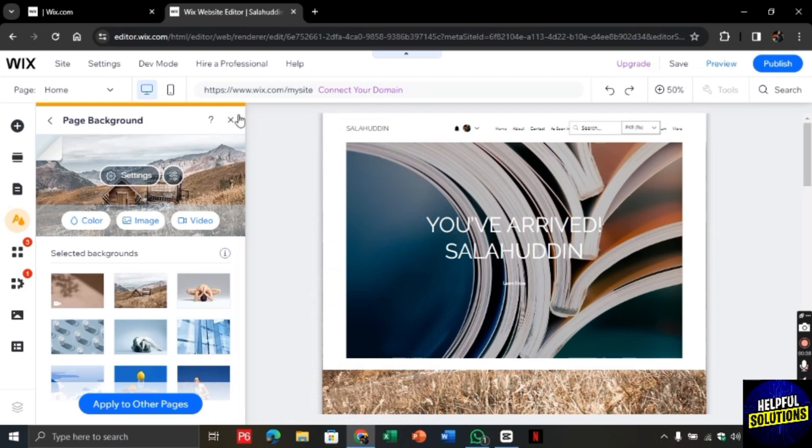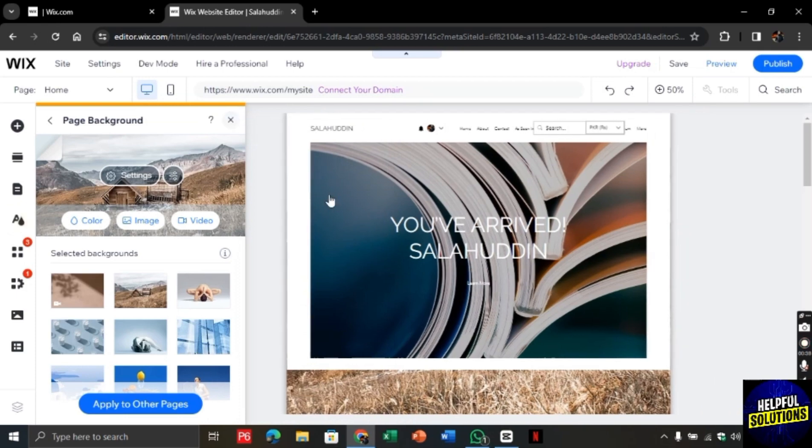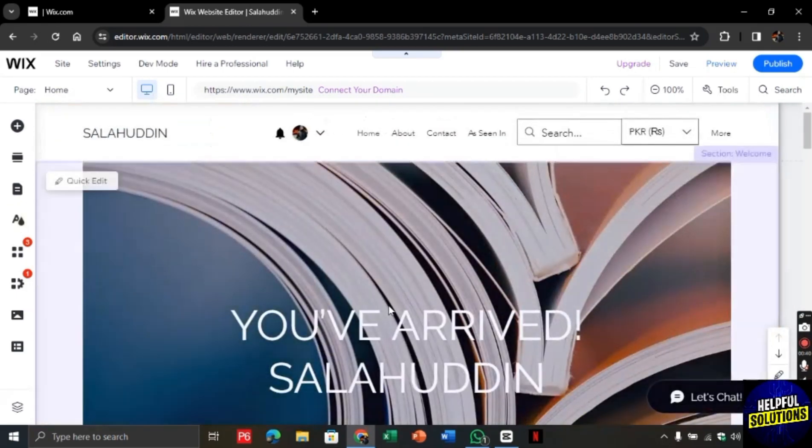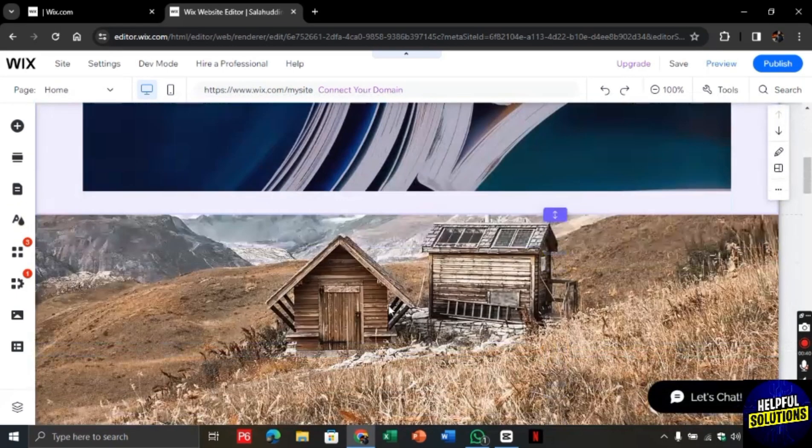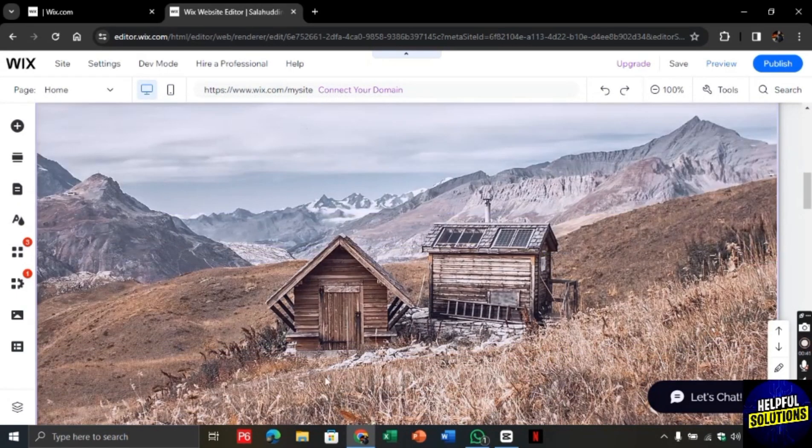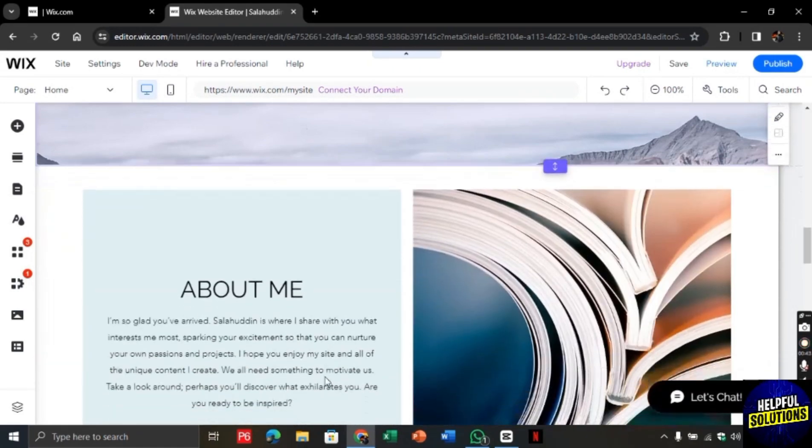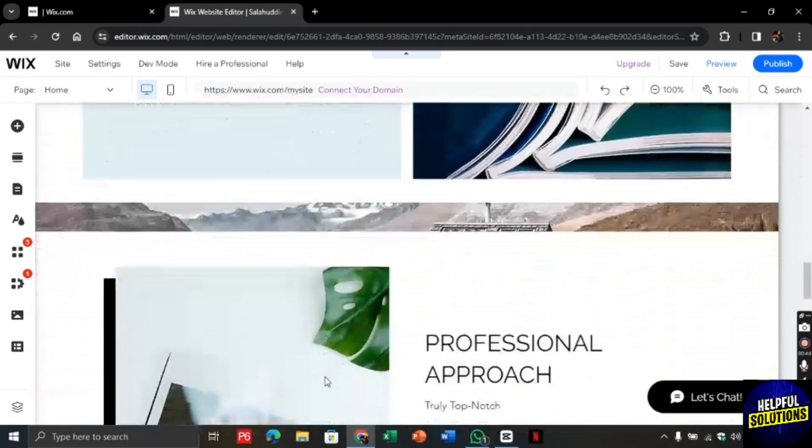Once it is done, as you can see as I scroll down, the background is showing here. In this way you can change background of Wix website.